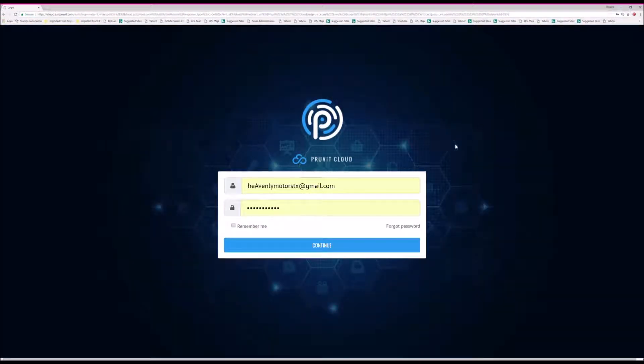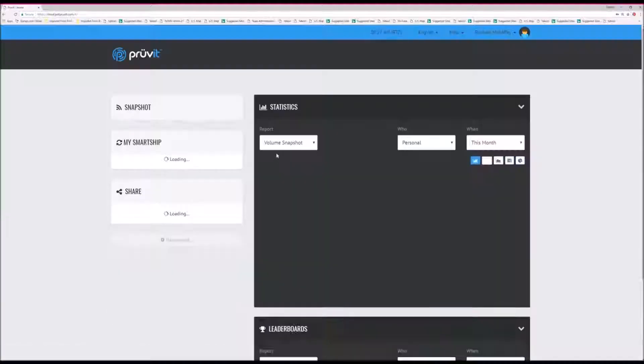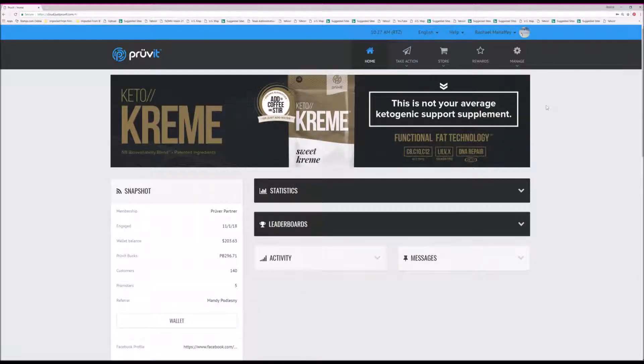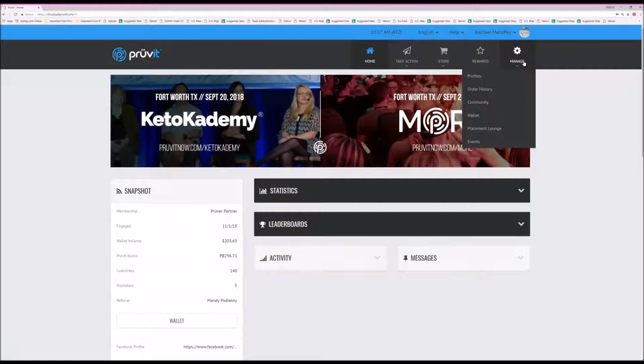Then you'll want to log in. Once you have your account open, you'll go to Manage and then Order History.